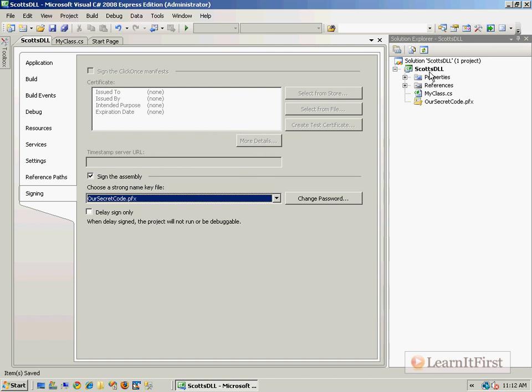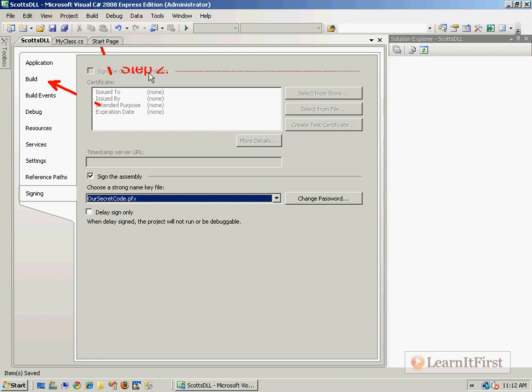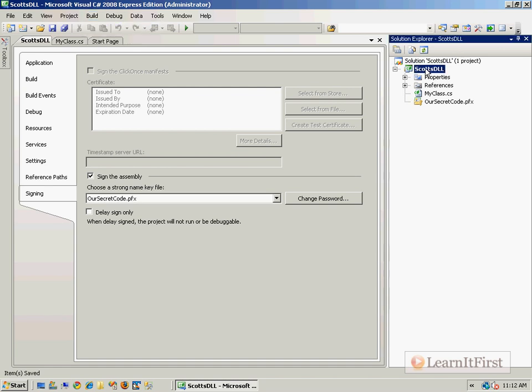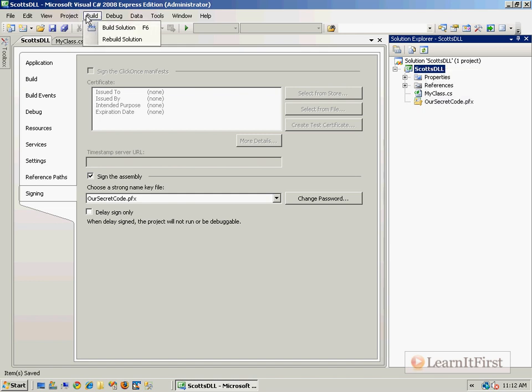We're cool. We now need to go ahead and do step number two. Step one, sign the DLL. Give it a strong name key. We've done that. Step number two is to build the DLL. So step two, build the DLL slash assembly. We saw up here in the build where it was going to put it. So we just go to build. Now this is building the whole solution. A solution contains one or more projects. This only has one project. We could just build this project by right clicking on it, but I'm just going to go ahead and build.